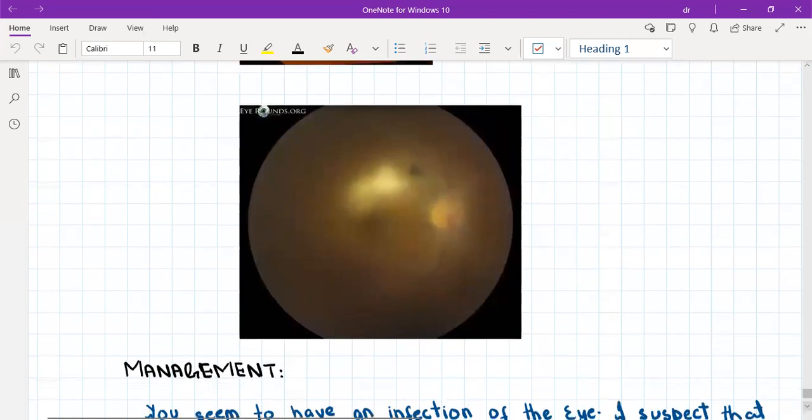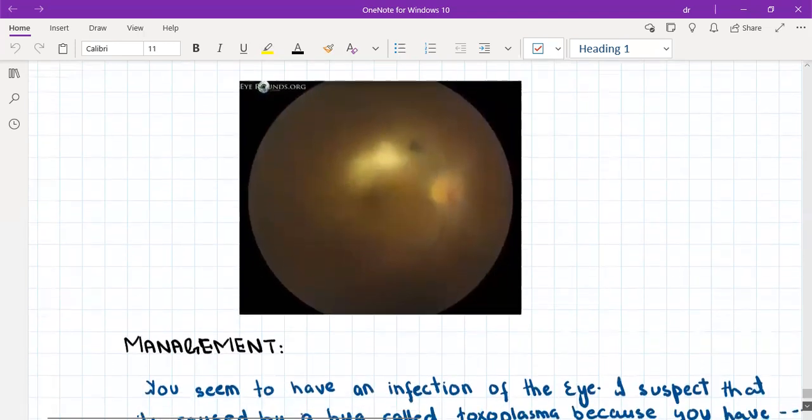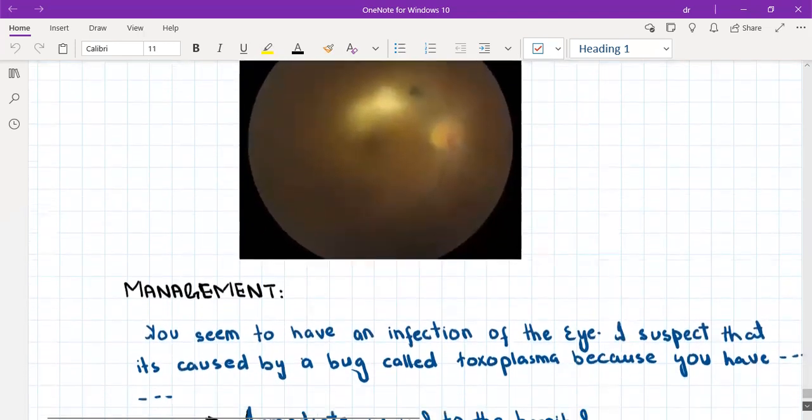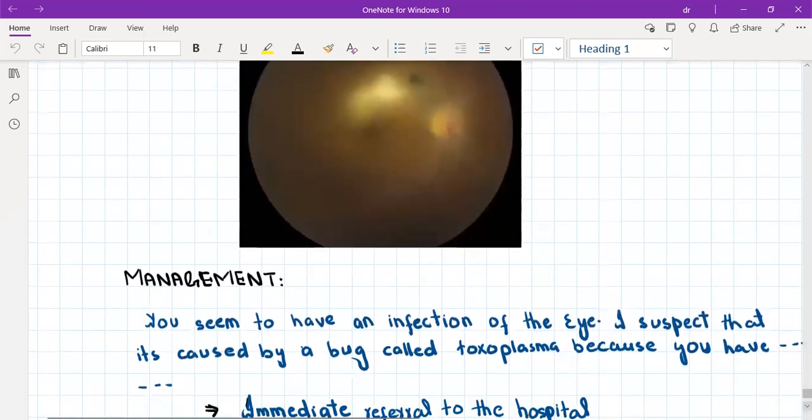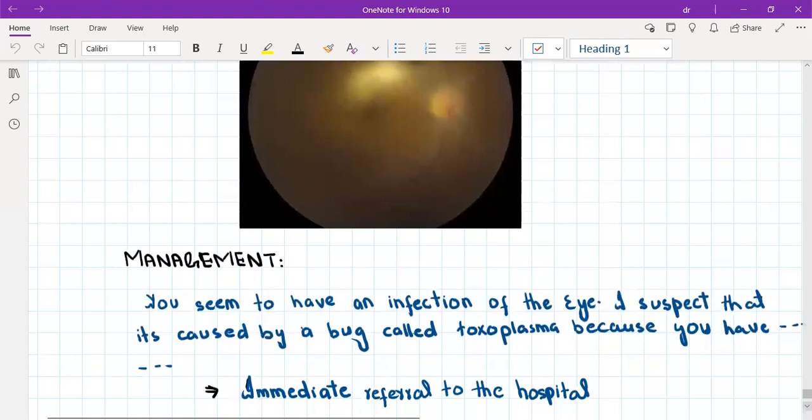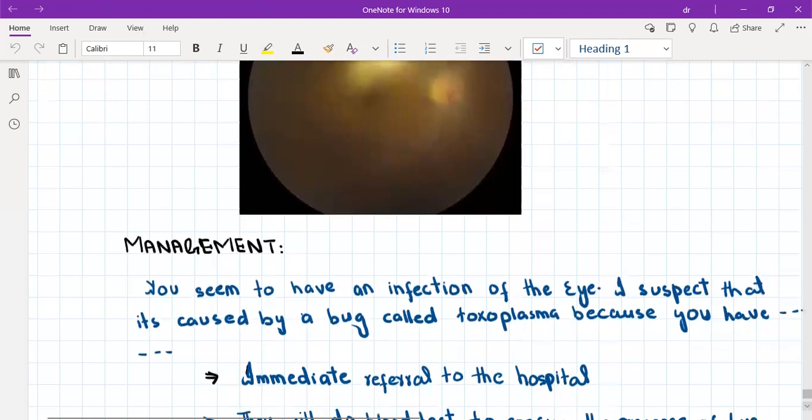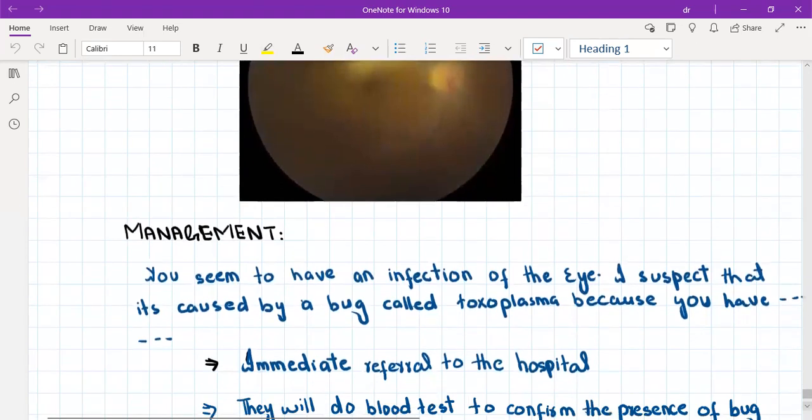So this is what you are going to see on fundoscopy. The diagnosis of toxoplasmosis is basically clinical, based upon the appearance and the history: history of exposure to cats, history of immunosuppression, either because of diabetes, either because of immunosuppressive drugs like steroids, or HIV history.